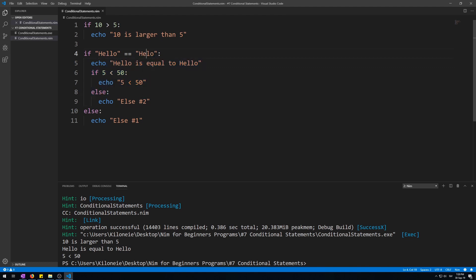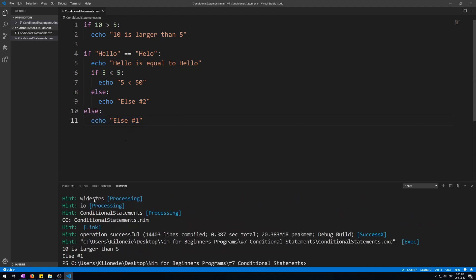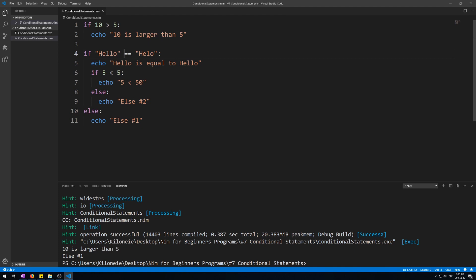Let's remove an L here and a zero here. Now this else statement will happen. Let's see. Else number 1. This one happened. That is because the first if statement did not happen, and because it did not happen it went straight to the else statement down here. Else number 1.